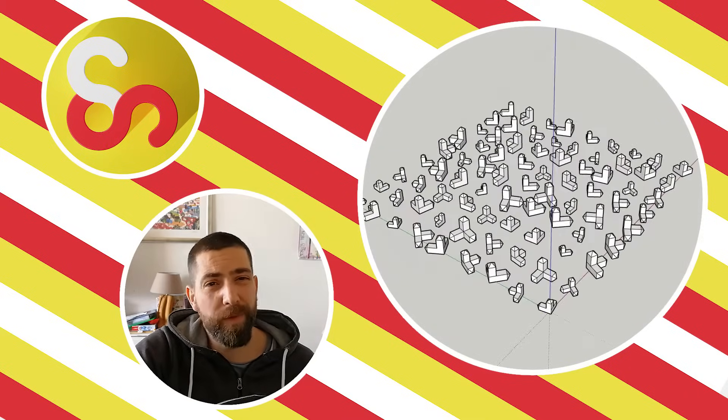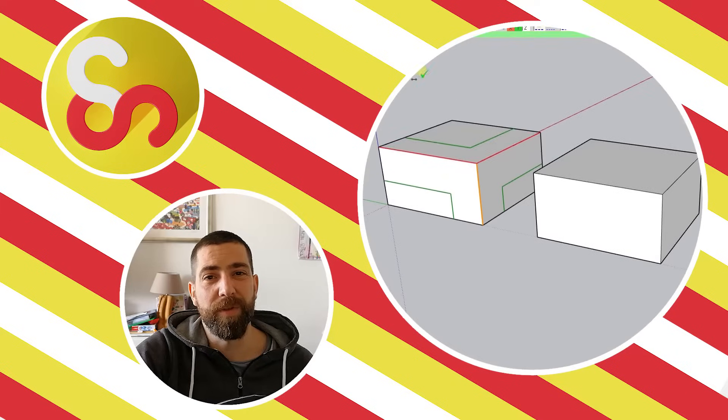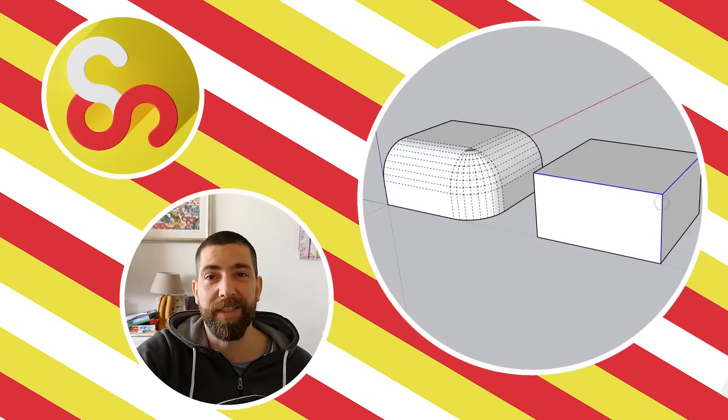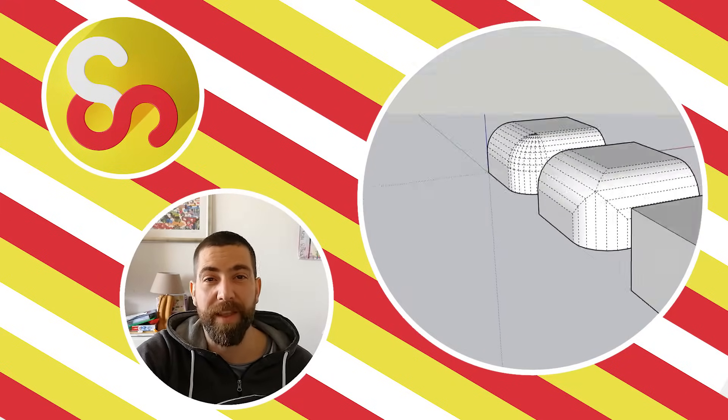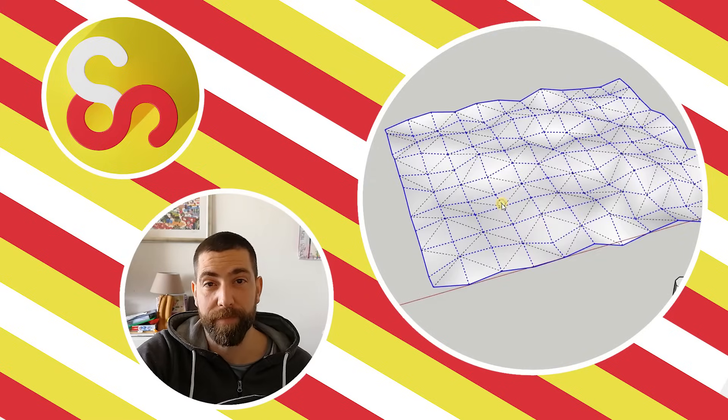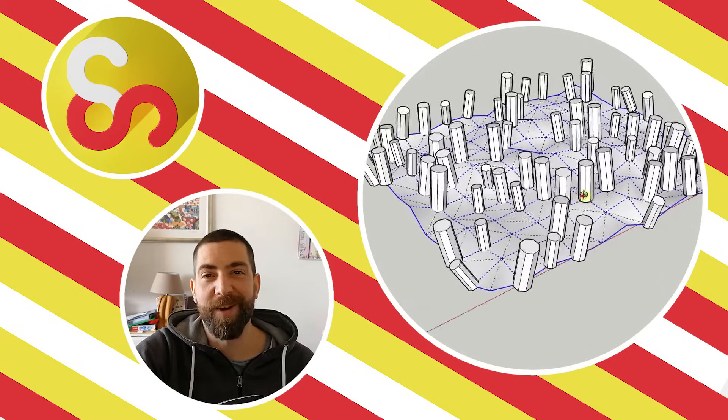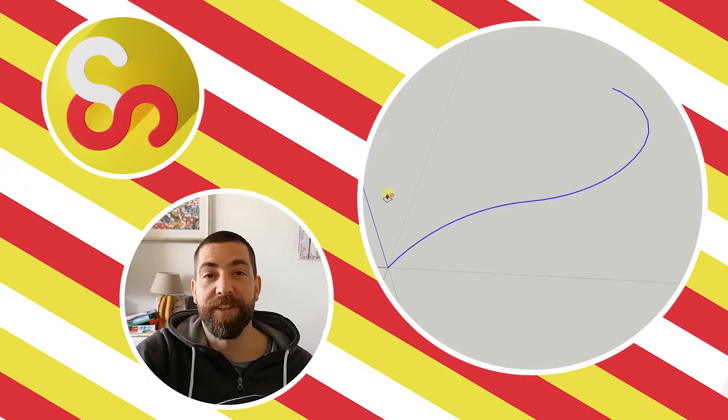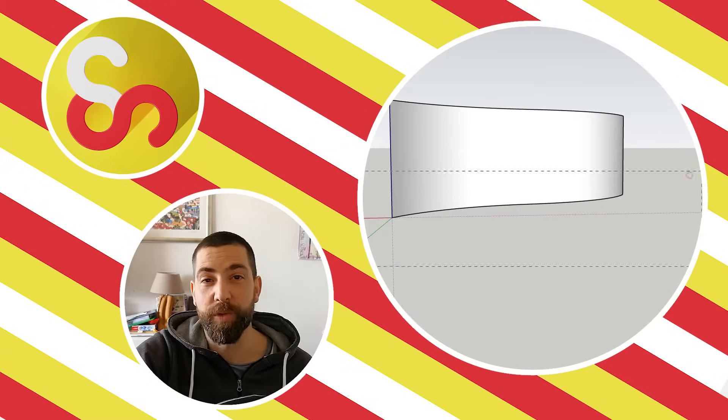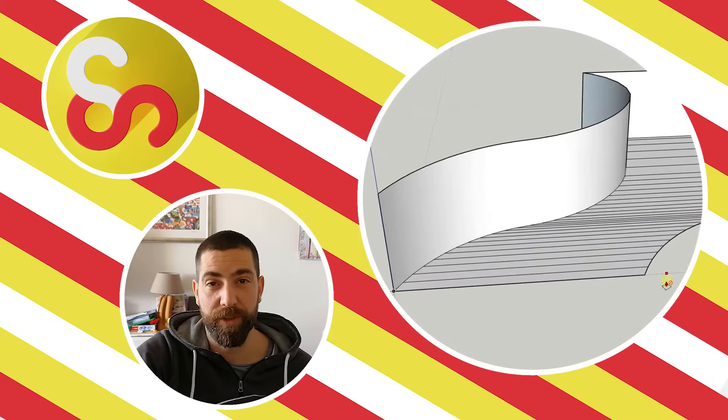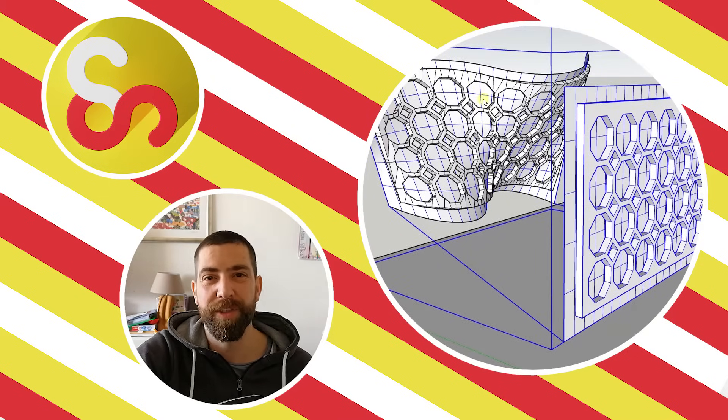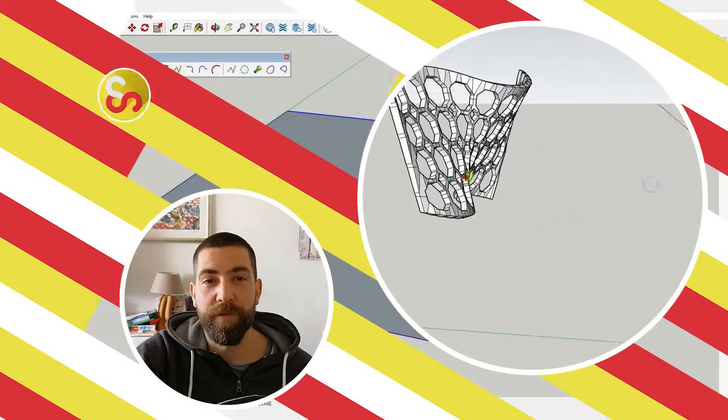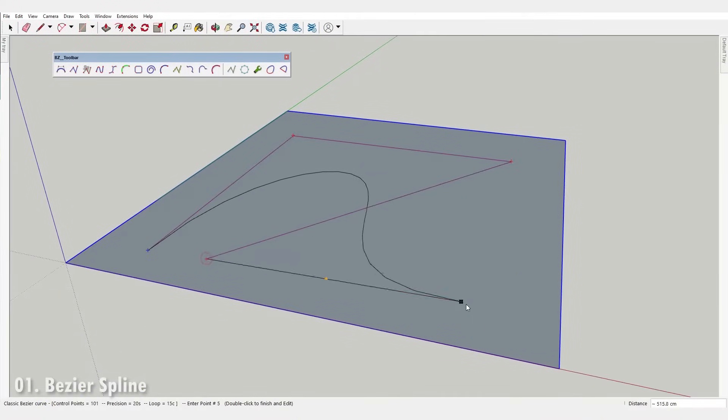But before we begin, what kind of a YouTube video would this be if I first didn't ask you kindly to give this video a thumbs up and subscribe to the channel. So do it please. Well thank you and now without further ado after three years and 128 SketchUp video tutorials I give to you in purely alphabetical order my top 50 most useful free SketchUp extensions.